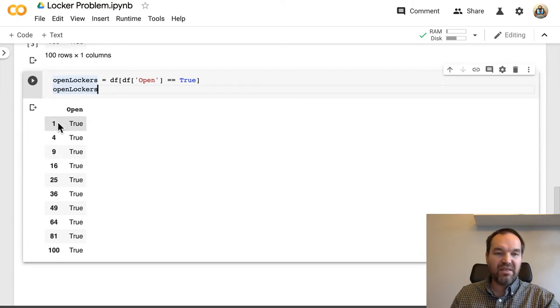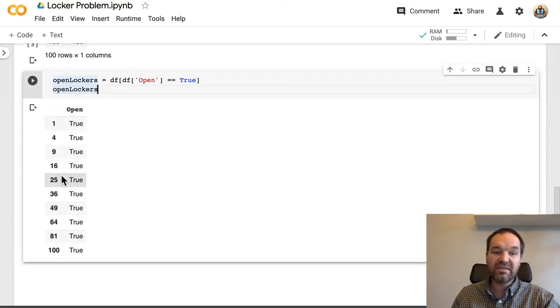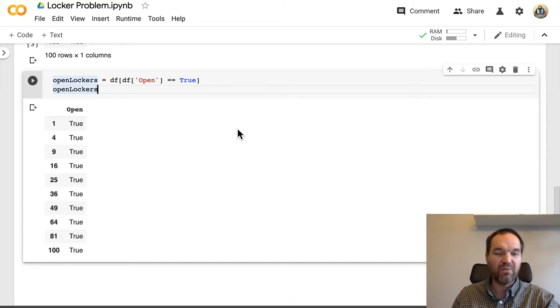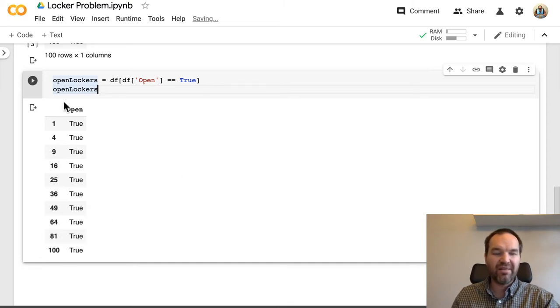And we see that the lockers 1, 4, 9, 16, 25, 36, 49, 64, 81, and 100 are all left open.